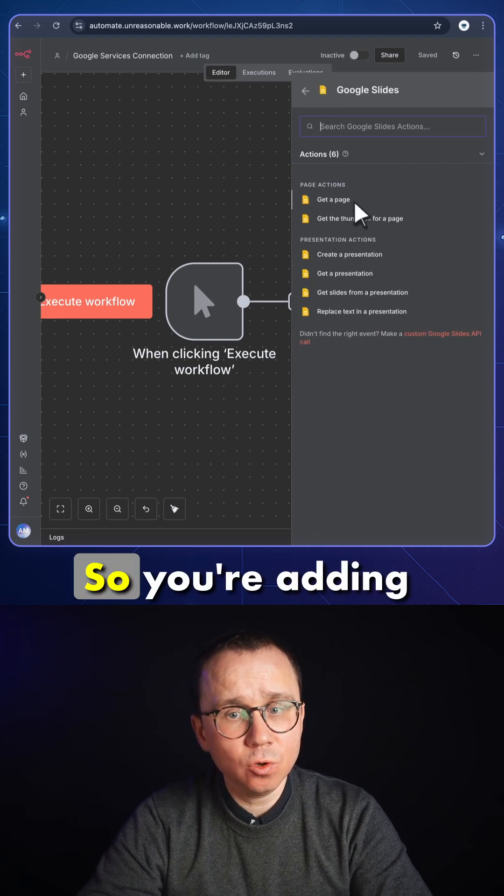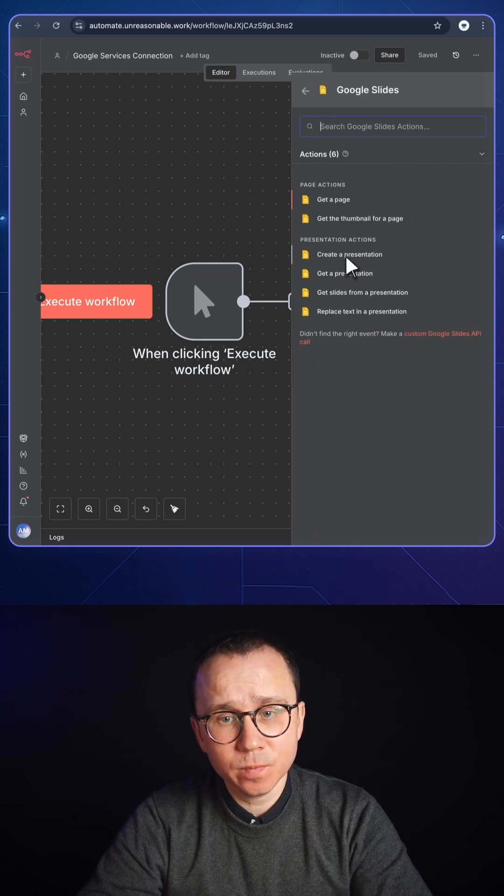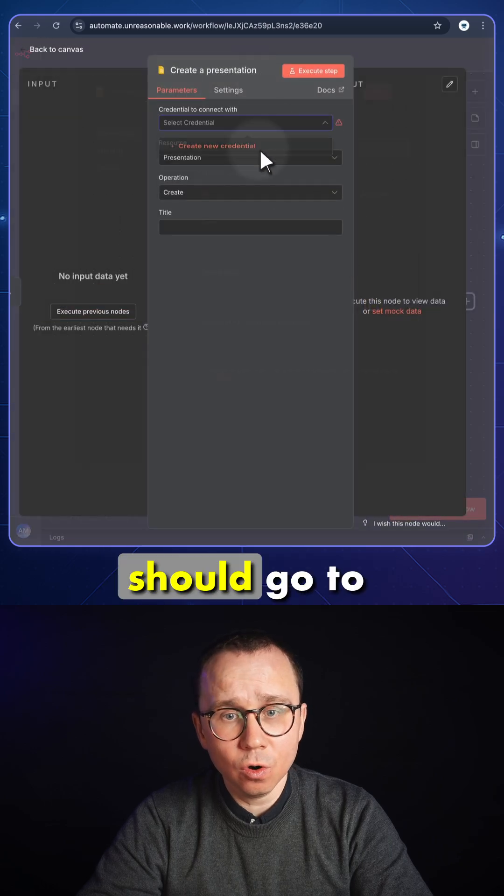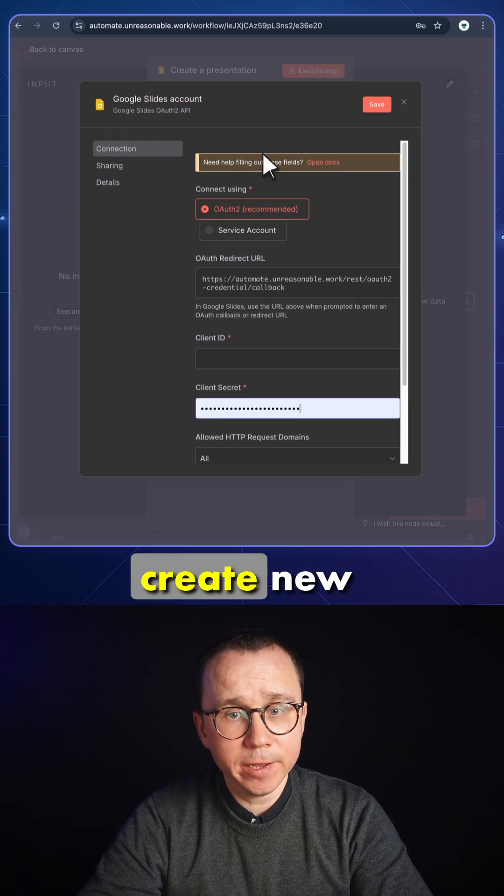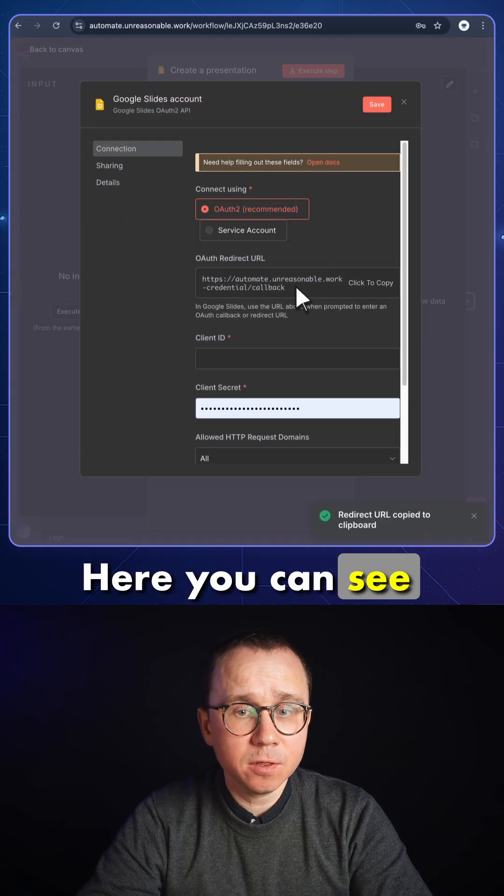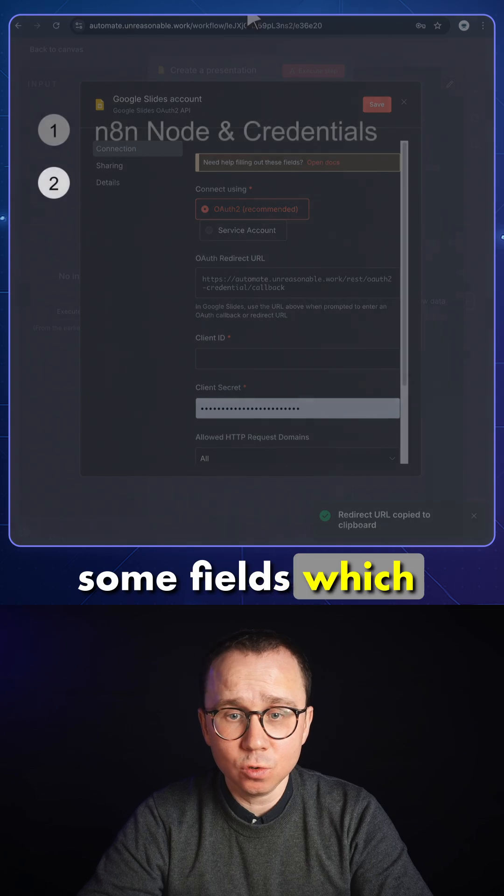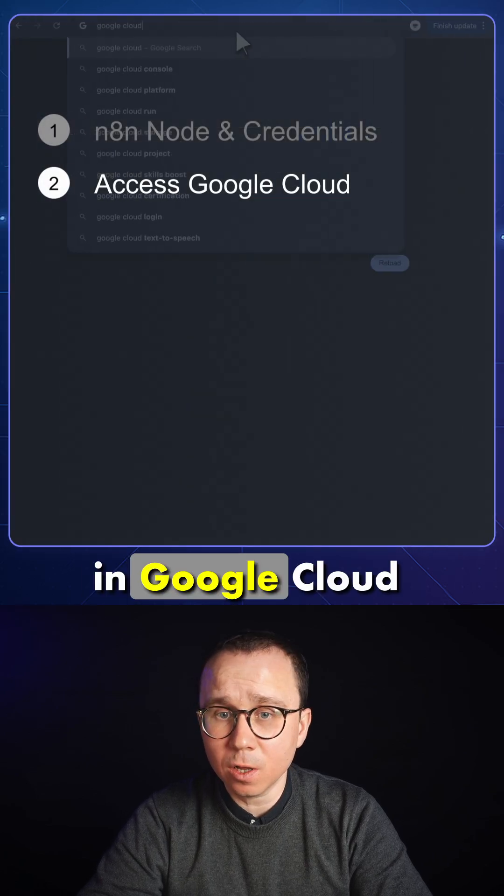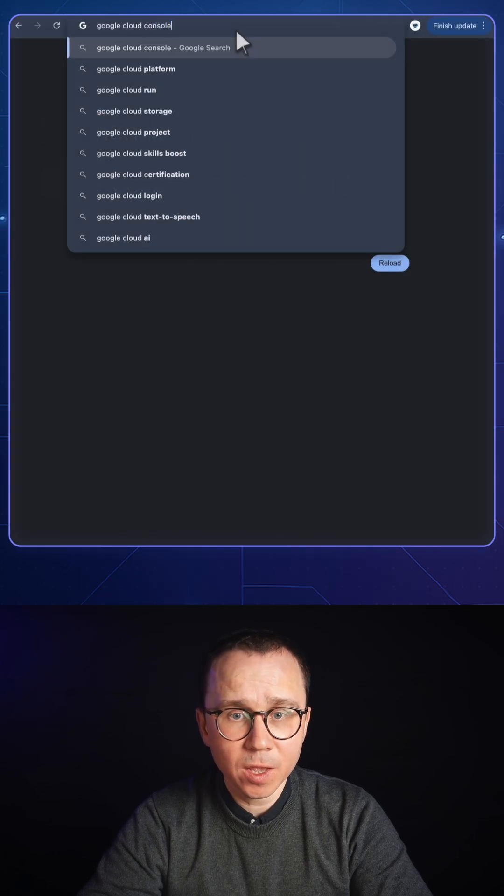So you're adding this node. After that, you should go to create new credentials. Here you can see that there are some fields which we need to fill in and this we'll do in Google Cloud Console.